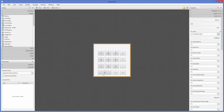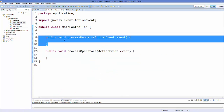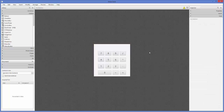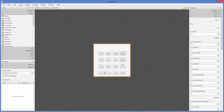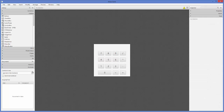The 'processNumber' method is the one we created in the last video — that's why you can see it available in the On Action dropdown. In the same way, select all of your operator buttons — there are five operators. Select all of them and this time choose 'processOperators'. So for number buttons we use 'processNumber', and for operator buttons we use 'processOperators'. Our linking between the controller and the FXML file is now complete.